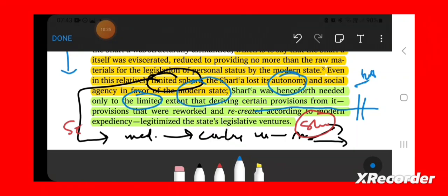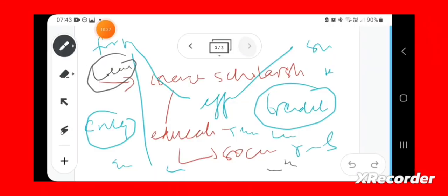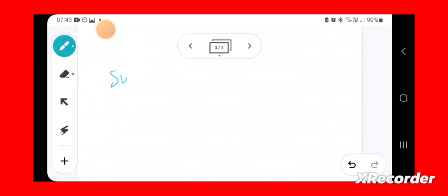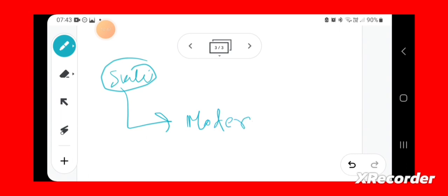and social agency in favor of modern state. Now, state is not something unique in human history, but modern state is something unique.